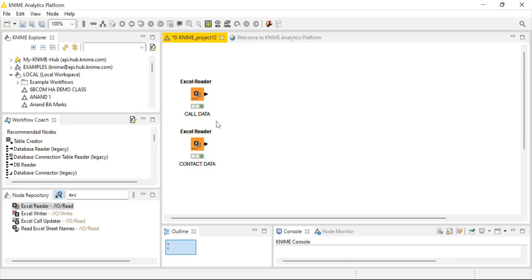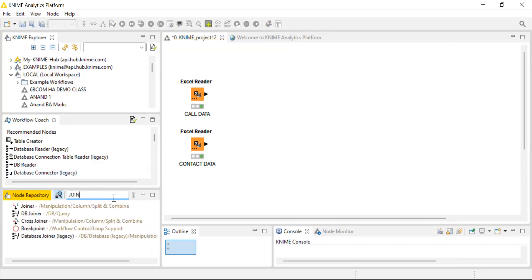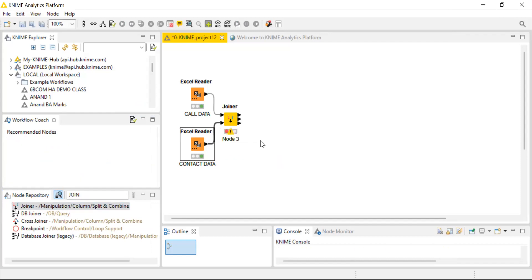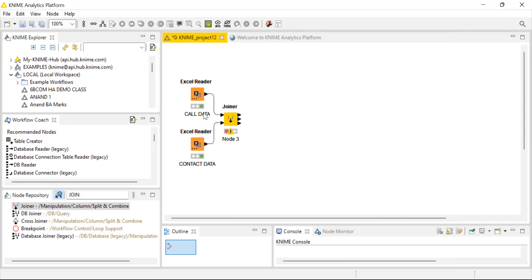So now we have to join both data sheets together. Let's use a joiner node — I'm going to my node repository and typing 'join node,' then taking the joiner node into my workstation using drag and drop. Both the call data and contact data will be connected to the joiner node. Before executing, we have to configure. Both data sheets share two common items: area code and phone number. You may ask why not use a concatenate node instead — if you use a concatenate node, some data might show missing values, which would prevent further processing. So it's better to use the joiner node.